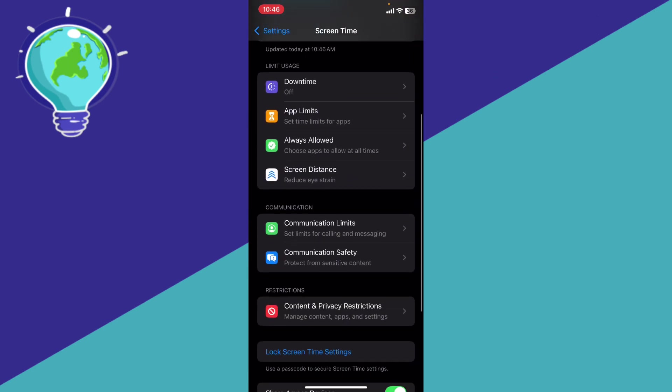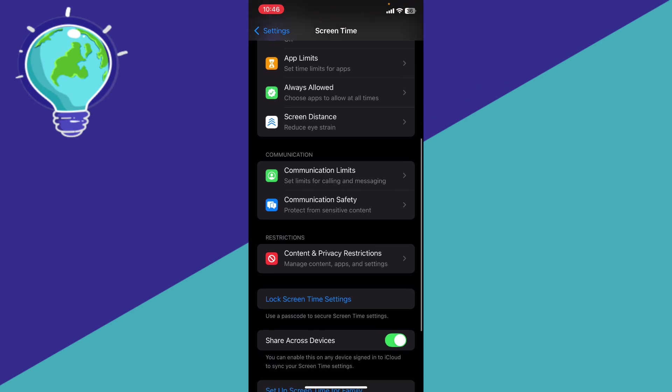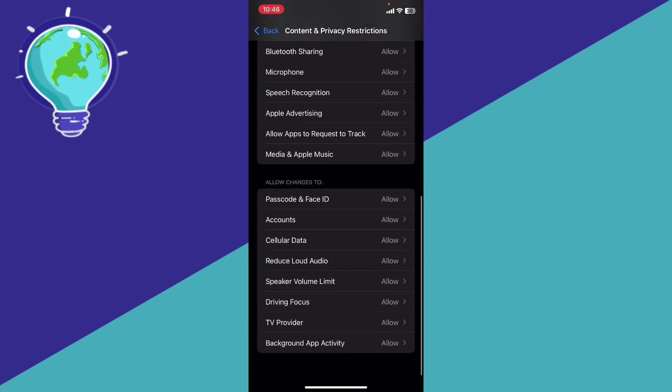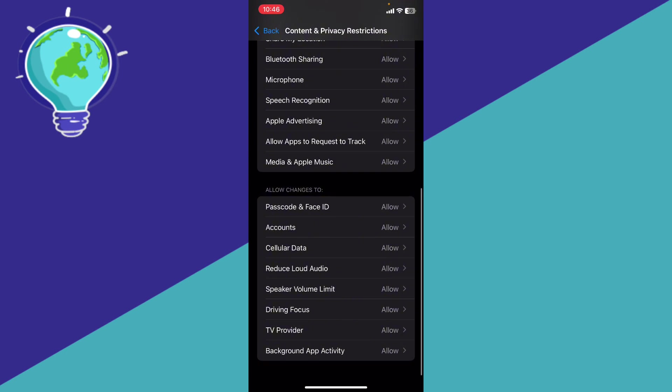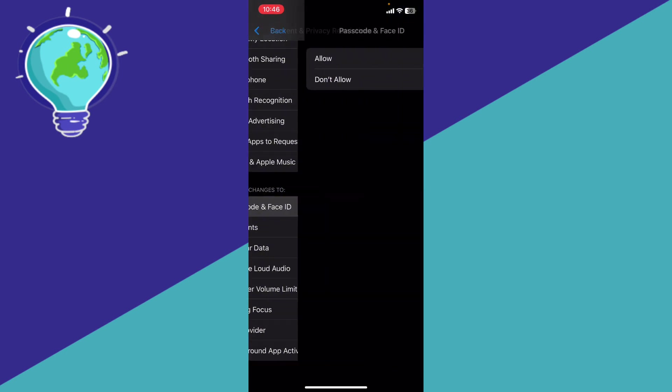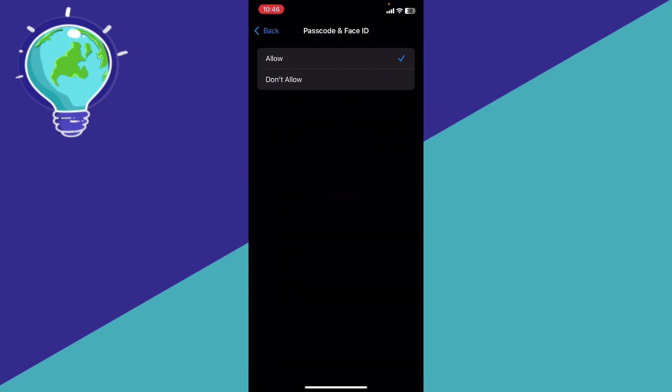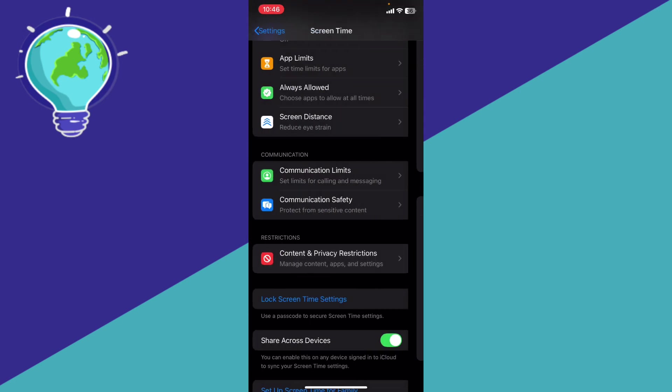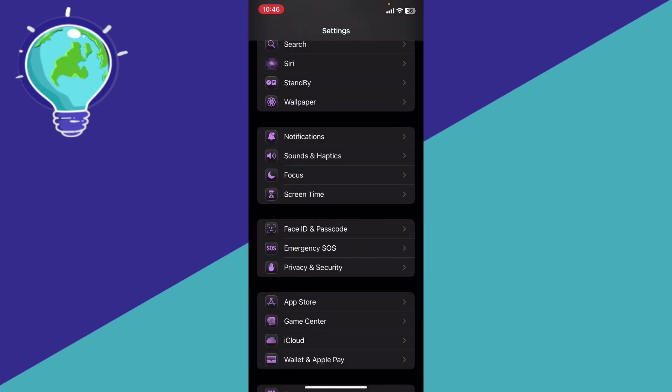Then scroll down to find the Content and Privacy Restrictions. Scroll down to Passcode and Face ID, and make sure that you allow passcode and facial recognition whenever you have access to an app so you can verify via facial recognition.